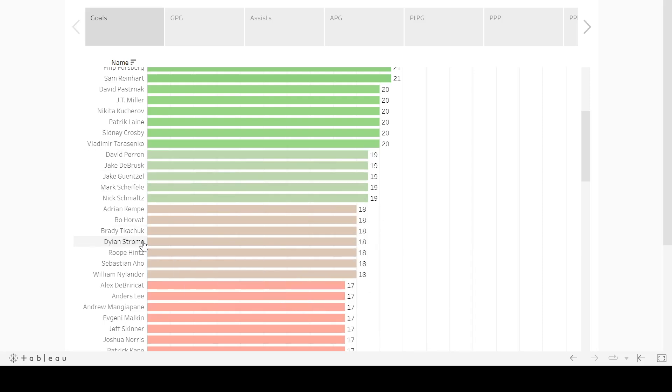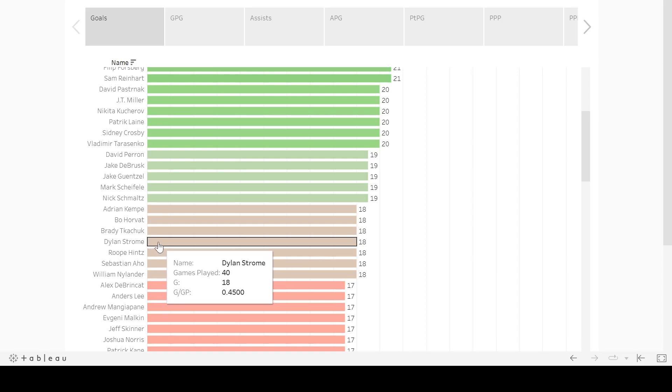But then you look at Dylan Strom. Never thought of him as a goal guy. He did do well. I think it was his first year in Chicago he put up 57 points or somewhere in that range. But I thought it was assist-heavy. And so here, looking at this, 40 games played, 18 goals, 0.45 goals per game. So that is just under a 40-goal pace.